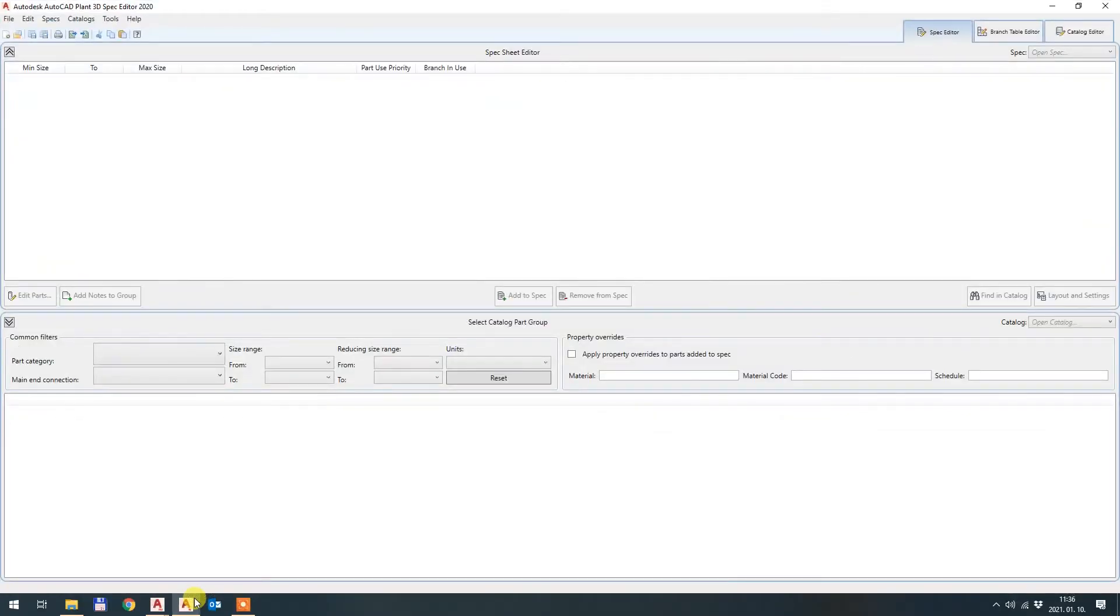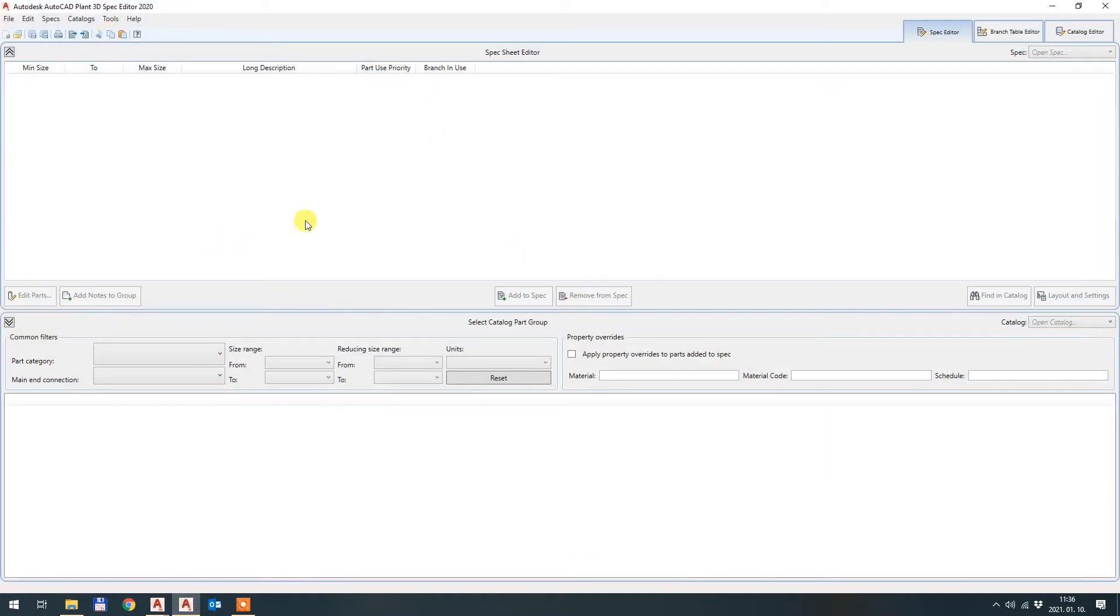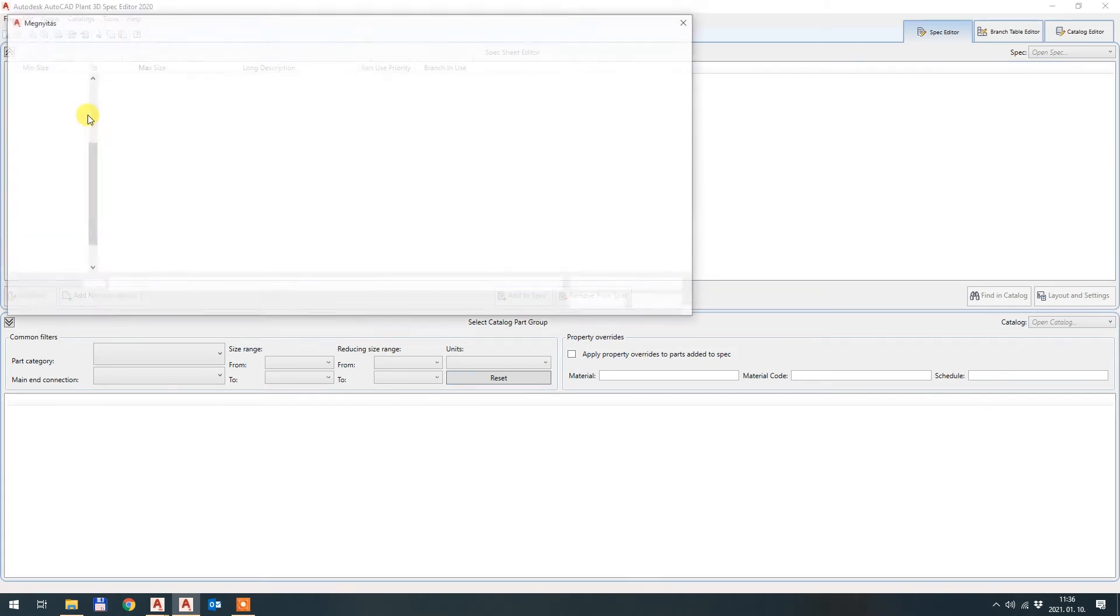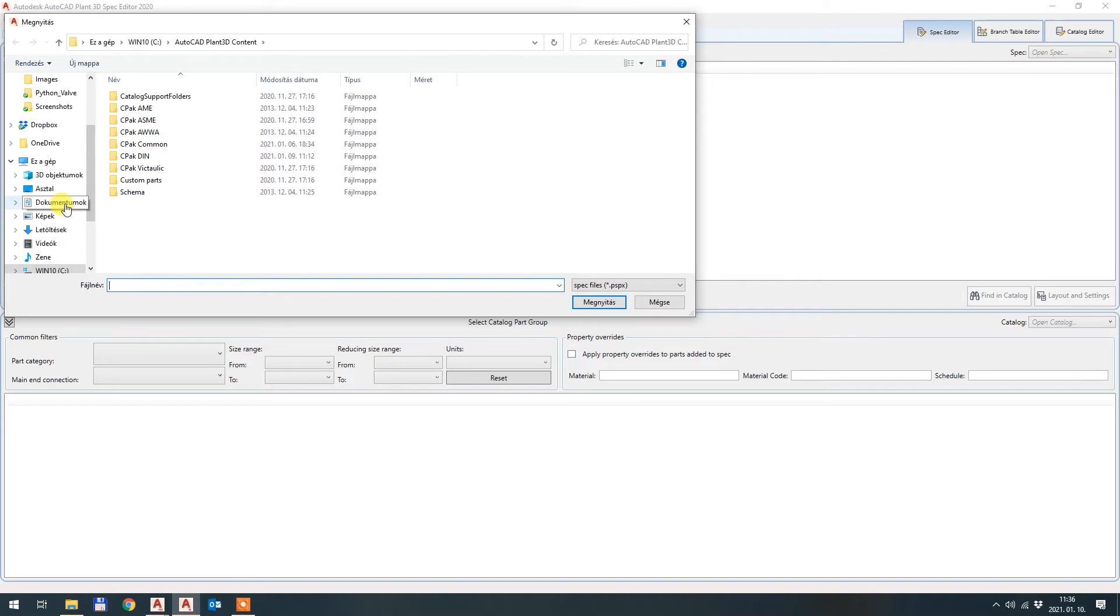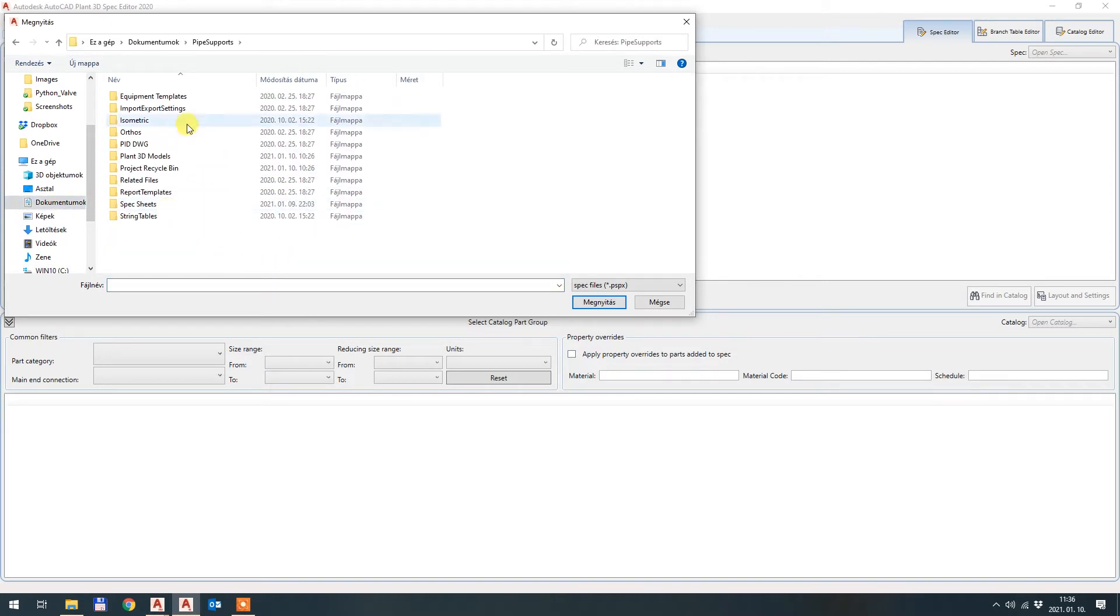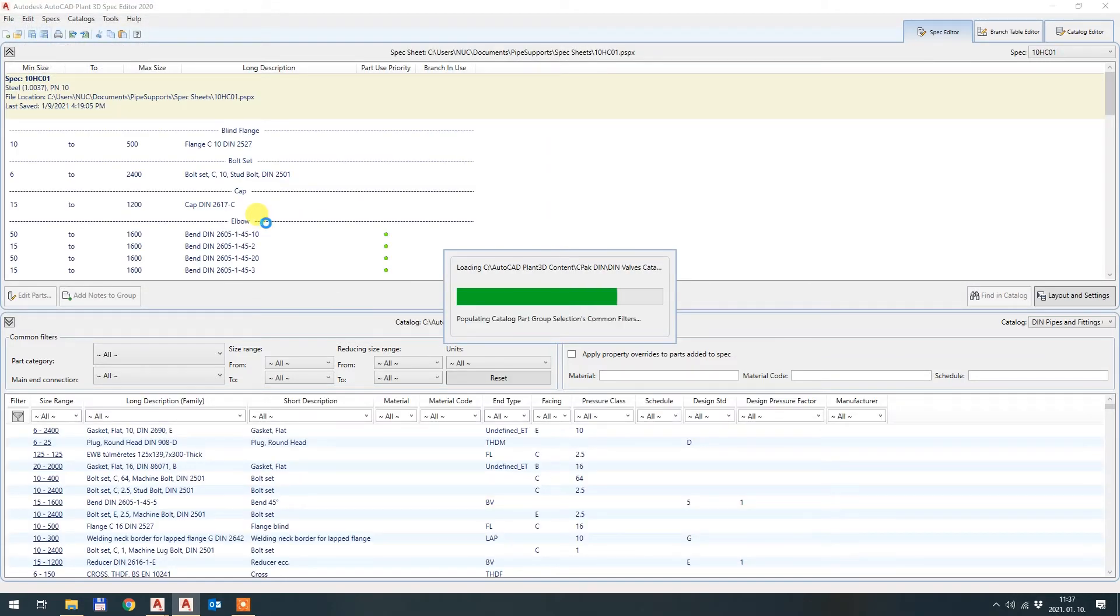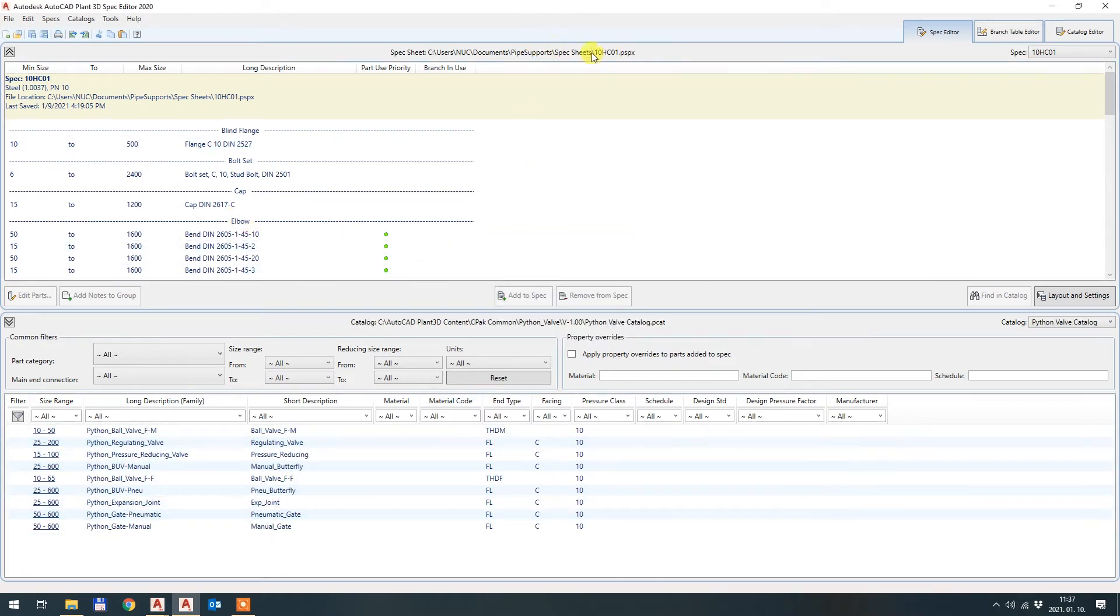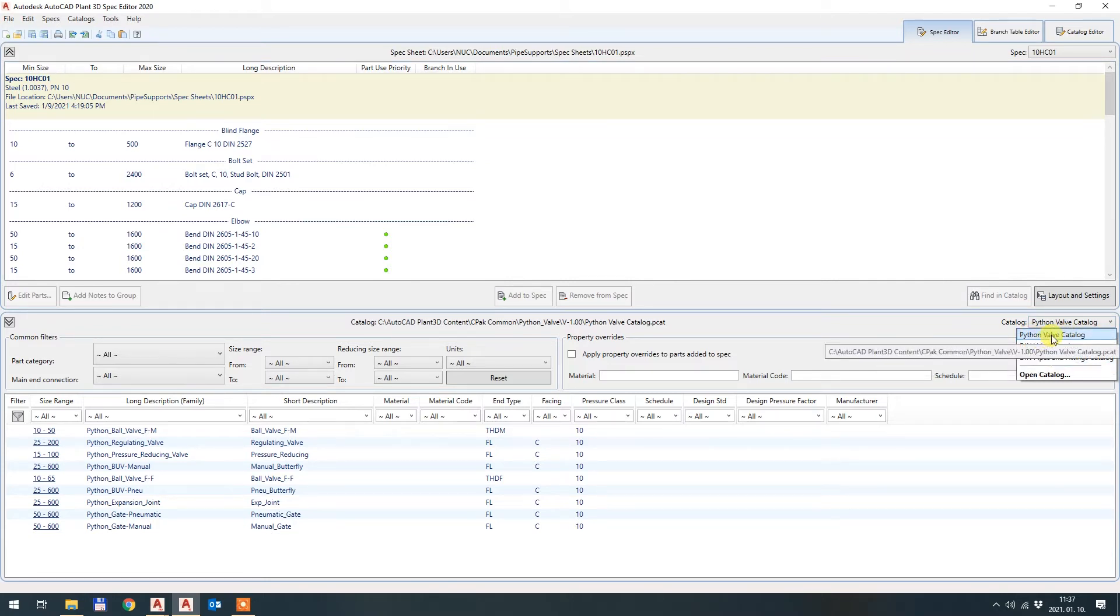Let's get started with the spec editor. I have a blank page here. I will open the same spec sheet as in my previous video. I'll go to my documents folder, pipe supports projects, and from the spec sheet I will open the 10HC01. So it will also open all the catalogs which have relationship between this spec sheet. The two DIN catalogs provided by Autodesk and my catalog, the Python Valve catalog, is also here.